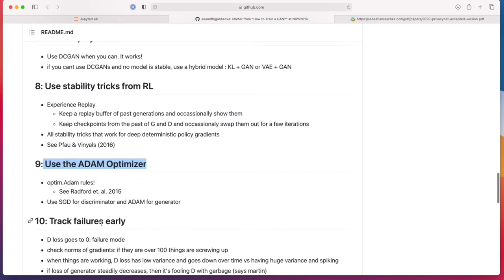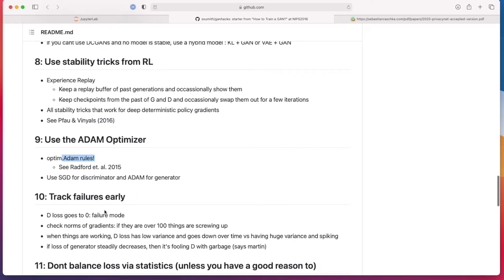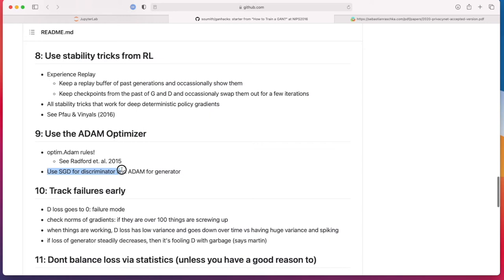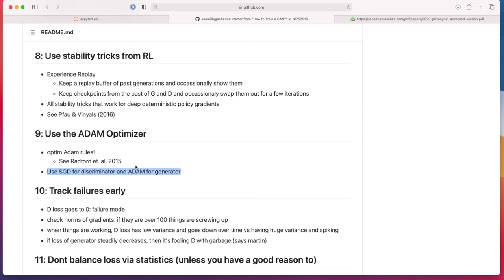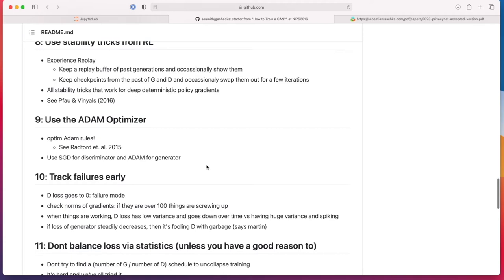Regarding the optimizer, Adam rules. Adam is usually working most of the time well out of the box. Another recommendation is using SGD for the discriminator and Adam for the generator. I think this is due to the fact that momentum may not be ideal for the discriminator because you want it to react quickly, same actually also for the generator. But in practice, I still find that training actually both with Adam is even better. I tried this and it didn't work so well, so I switched back to using Adam for both.